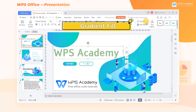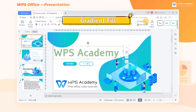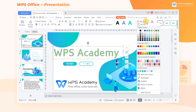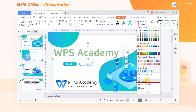Gradient Fill. If we want to set a gradient effect for the text, click the Text Fill button, and then click Gradient. In the pop-up Text Fill and Outline Task Pane on the right side, we can choose Gradient Fill.